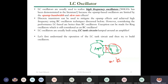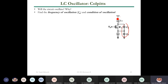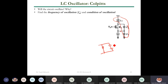For both Colpitts and Hartley, the resonance uses the same equation. The difference is that in Colpitts we have two capacitors — C1 and C2. Considering the LC tank alone, we see an inductor with two series capacitors. The inductor connects to VDD, but from the AC point of view it connects to ground. So we see two capacitors in series, then in parallel with L1.